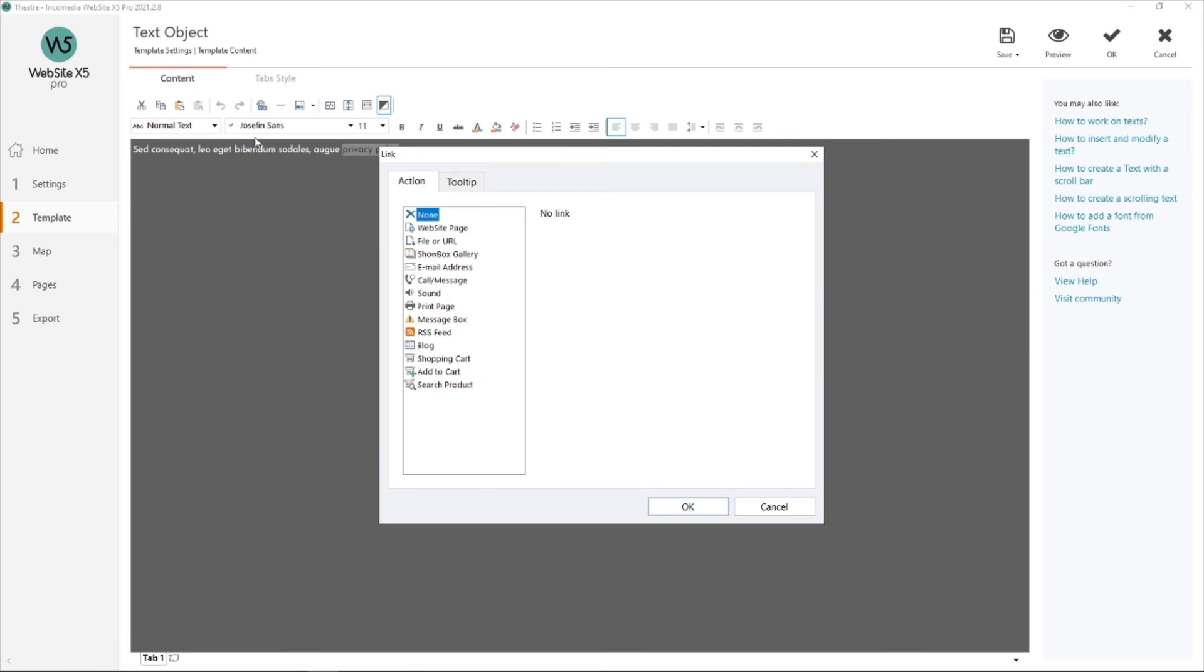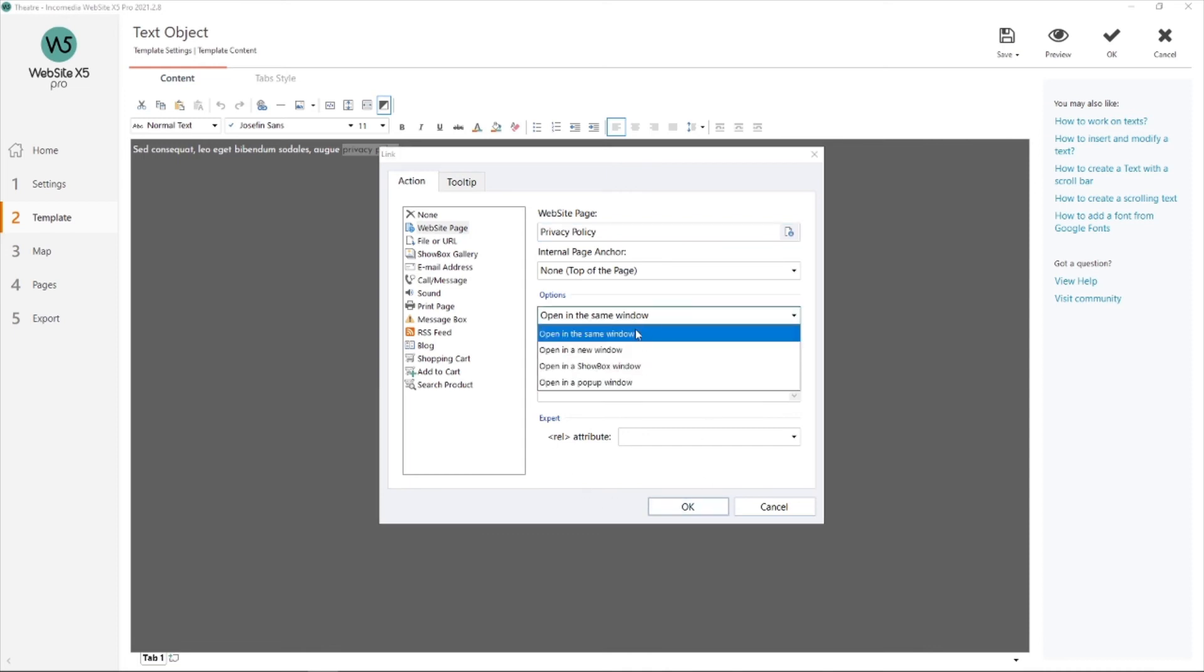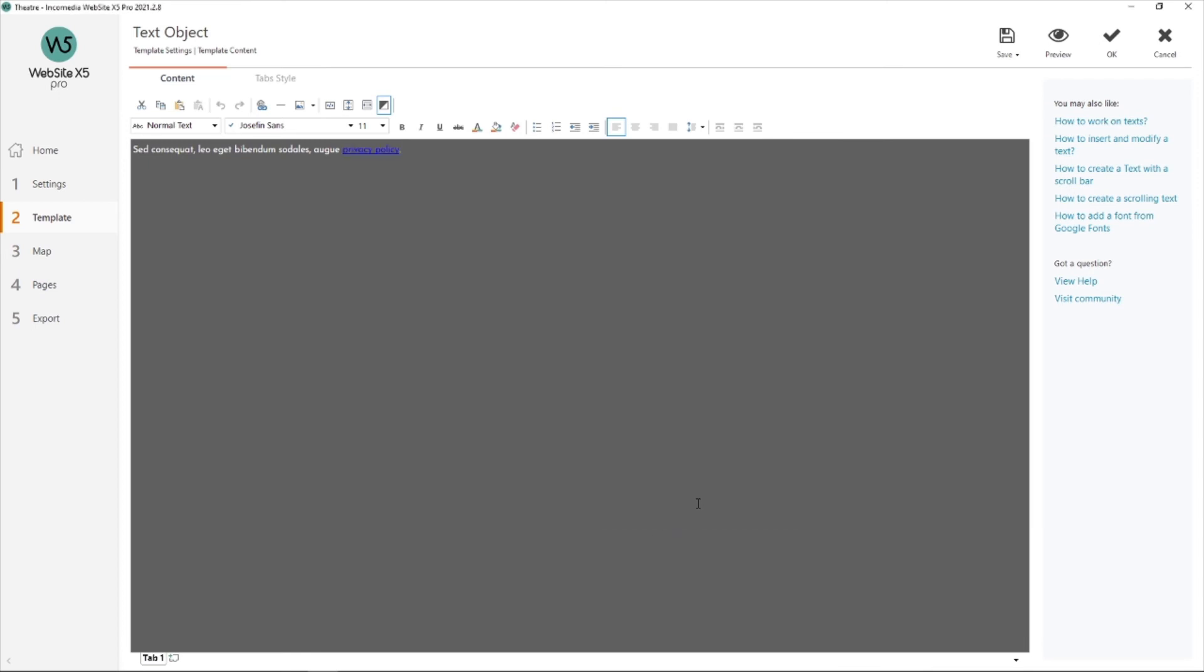There. Look for my privacy policy page. Oh, there it is. And I'm done. Just hit OK. I can decide how I'm going to open it. And I think I'm going to put it in a new window. Then hit OK.